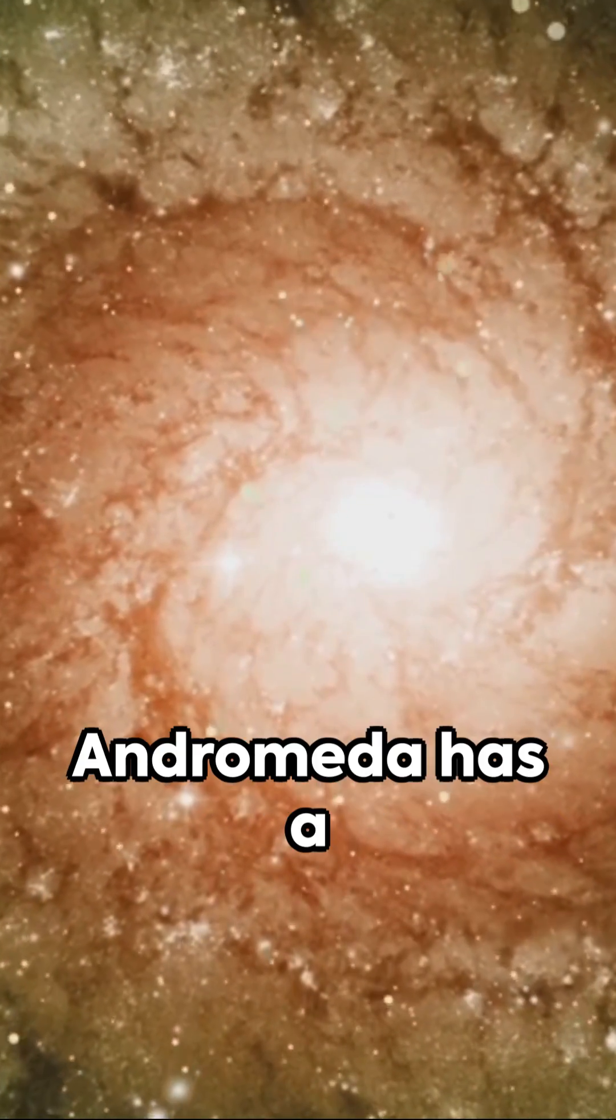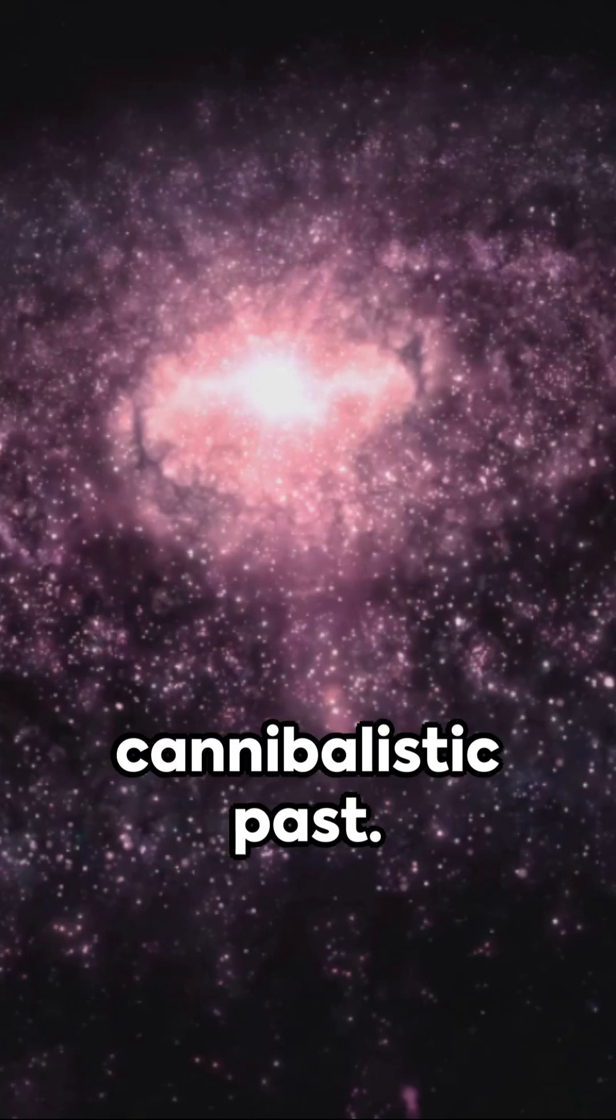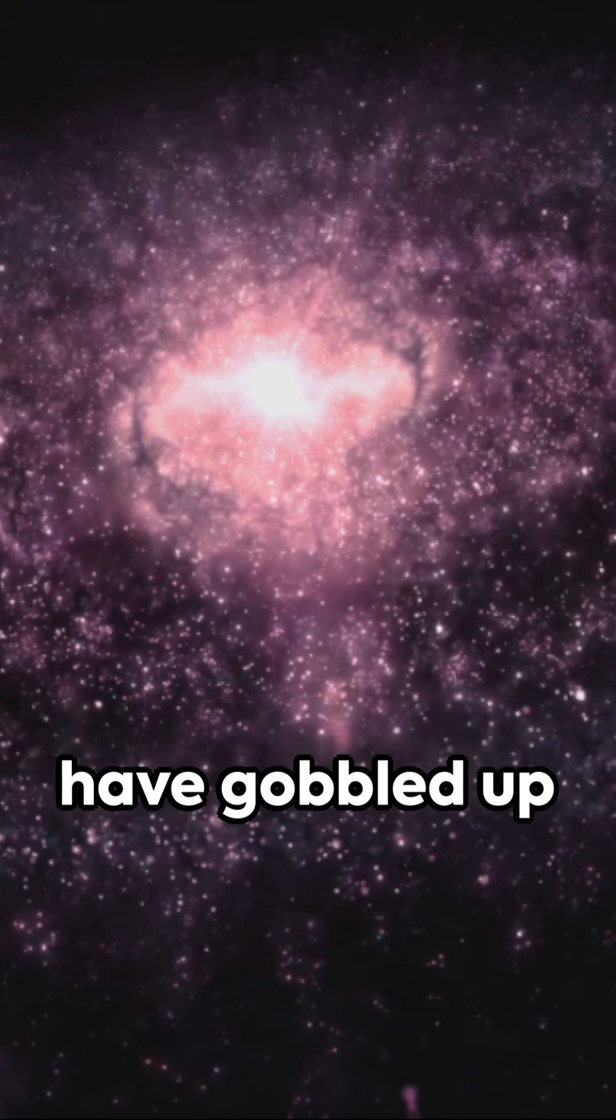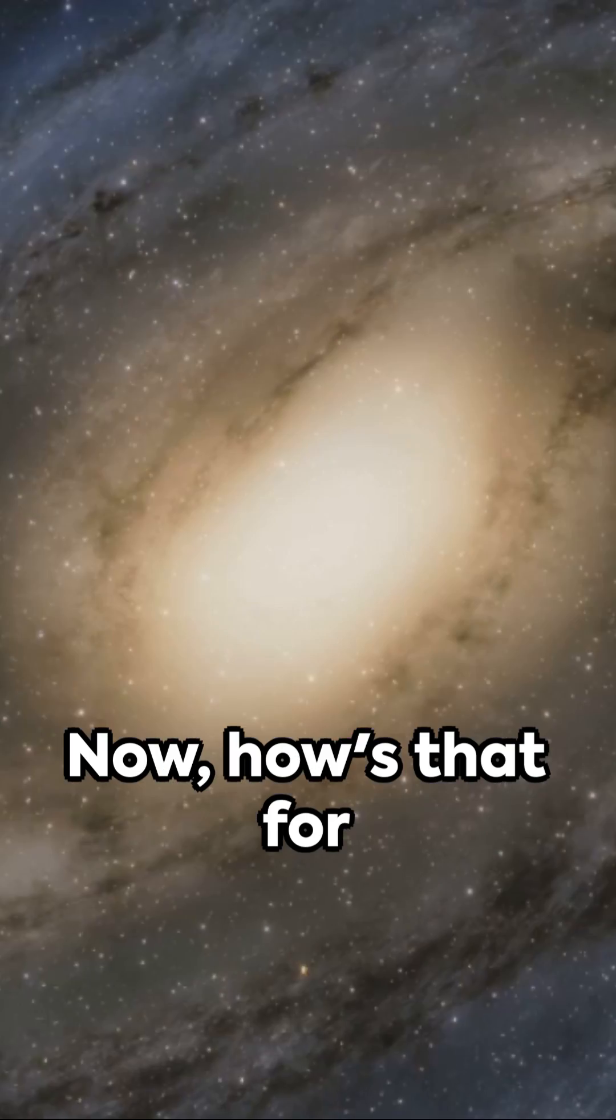And fifth, Andromeda has a cannibalistic past. It's believed to have gobbled up smaller galaxies in its history.